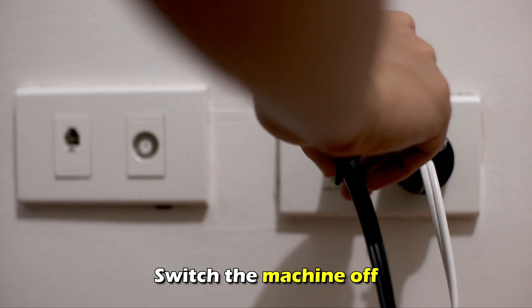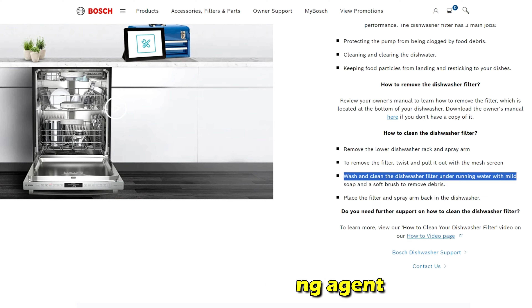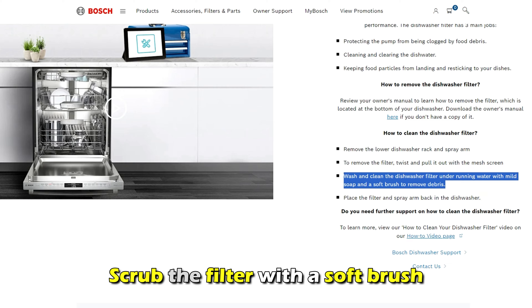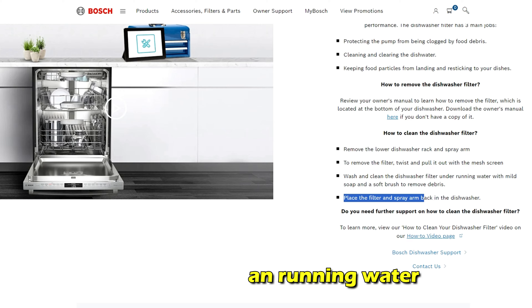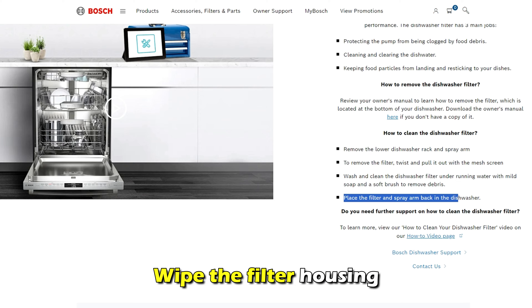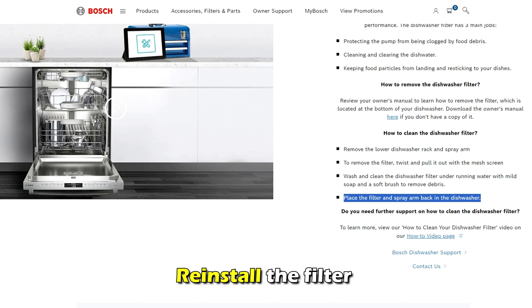The error code E08 on the Bosch dishwasher indicates low water levels inside the washer. The following are some of the common causes of this error code: a clogged inlet screen, a closed faucet, or a faulty float switch.